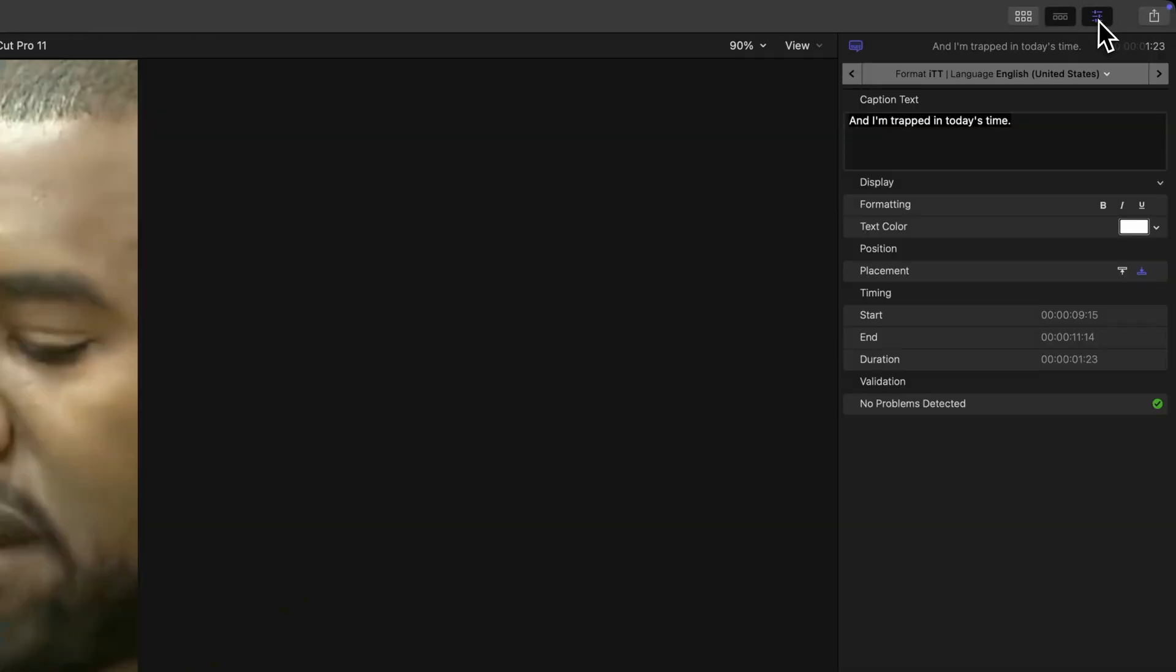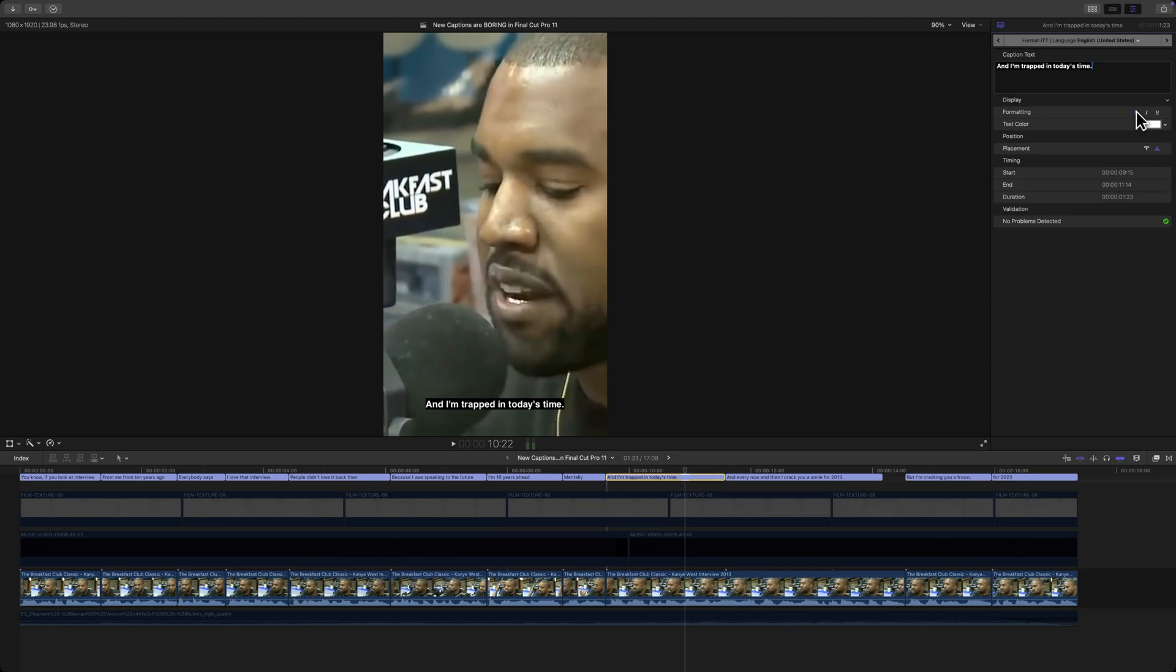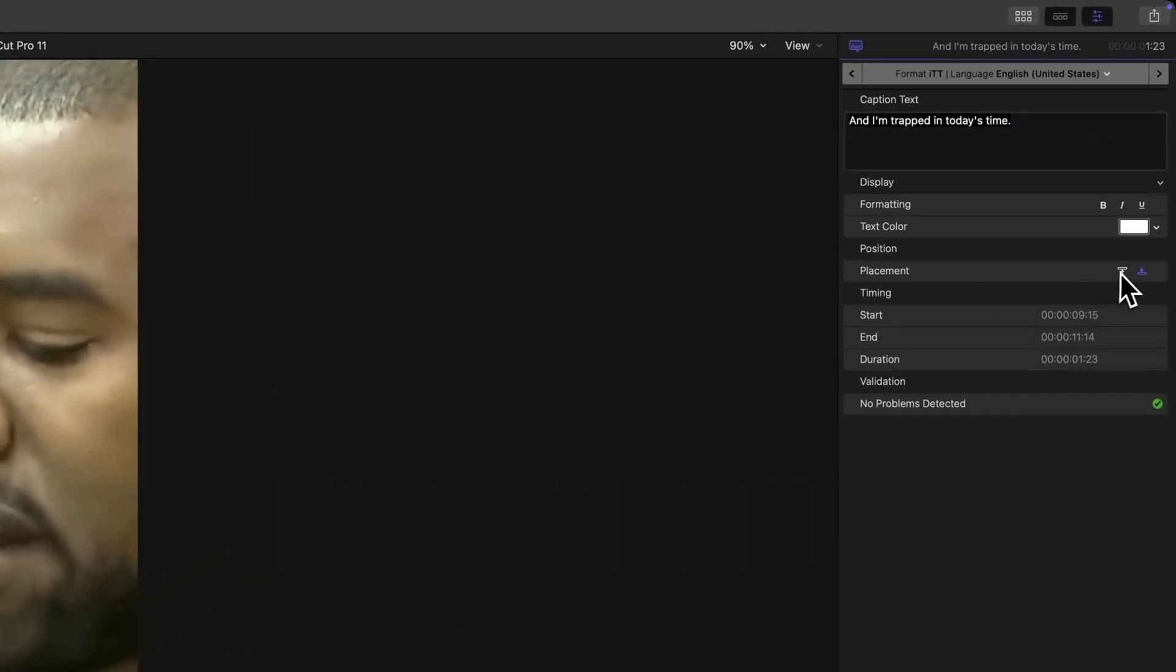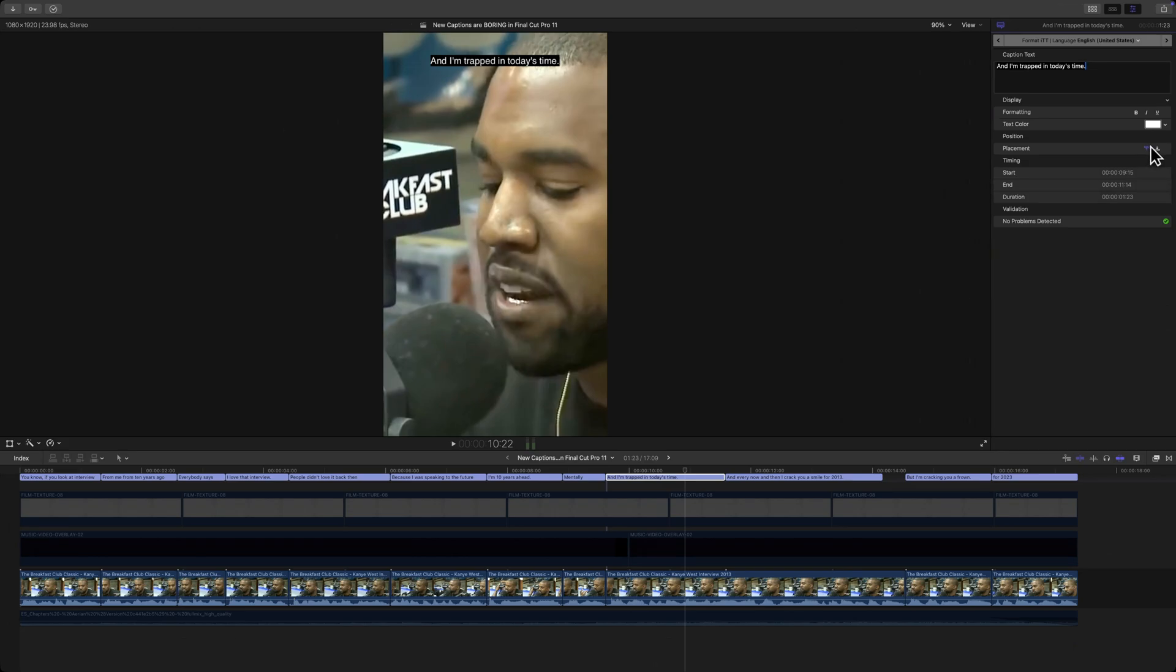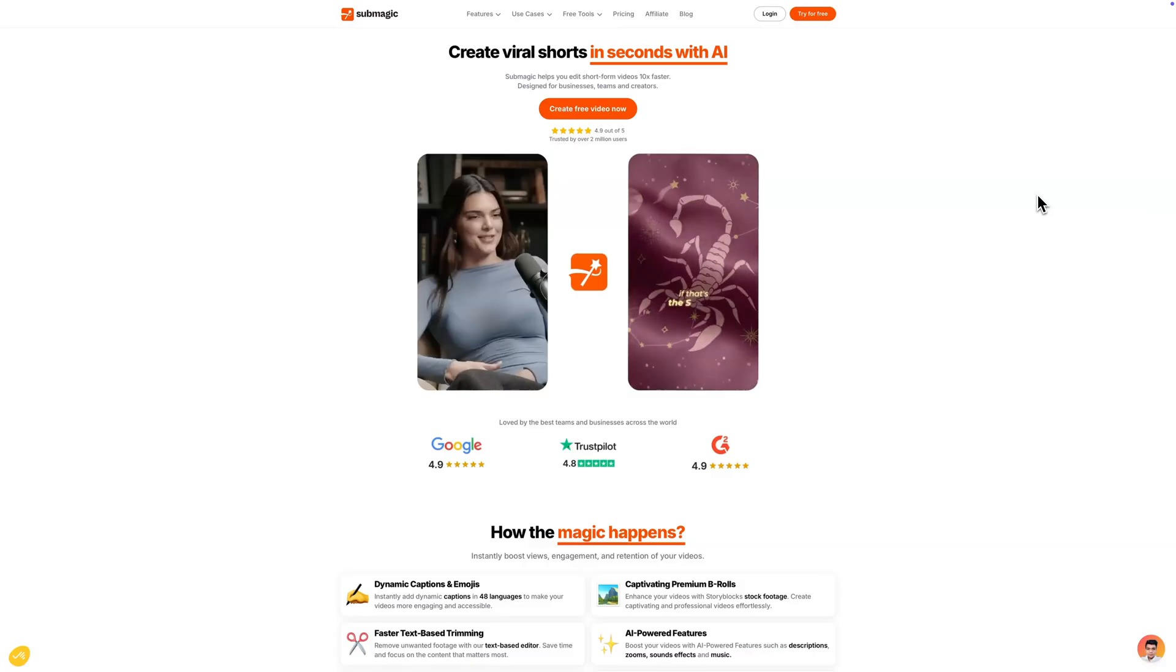If you select the caption and you go over to the inspector window you do have some options like you can make it a little bit bold if you want, you can italicize it. The position you can only move it up or down.